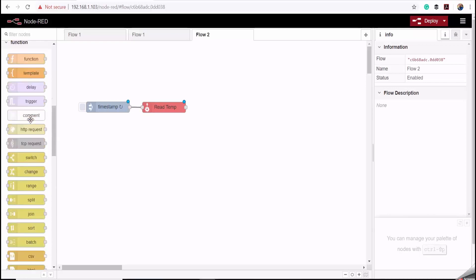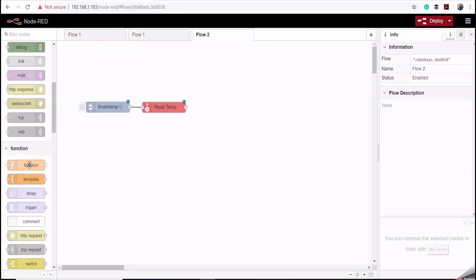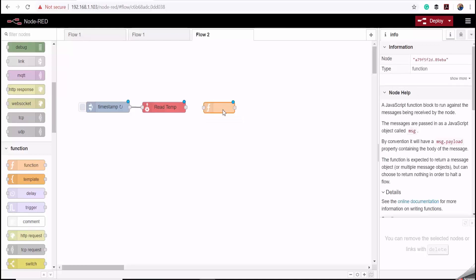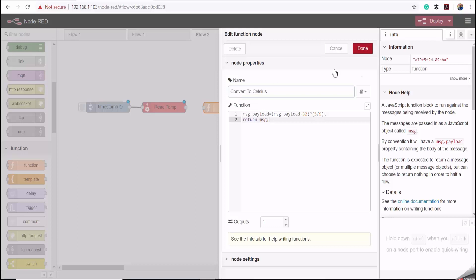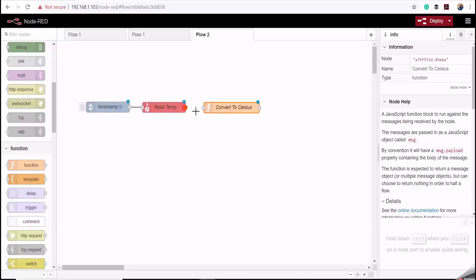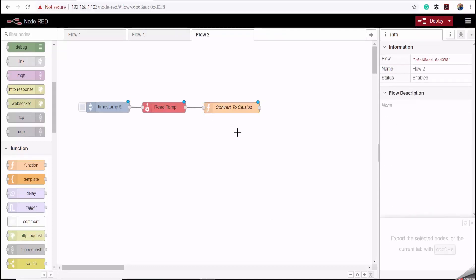Our temperature is currently in degrees Fahrenheit, so I need to convert that to degrees Celsius. To do that, I'll use a function block — I'll drag it onto the canvas, double-click on it, and enter the equation that converts degrees Fahrenheit to degrees Celsius. I'll enter a name for the node, click Done, and connect it. The next thing I'll do is drag in the MQTT node, which effectively makes our device an MQTT client.